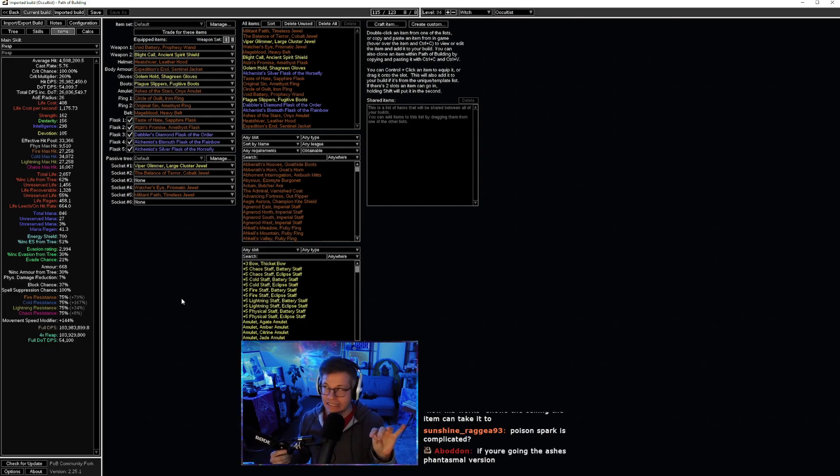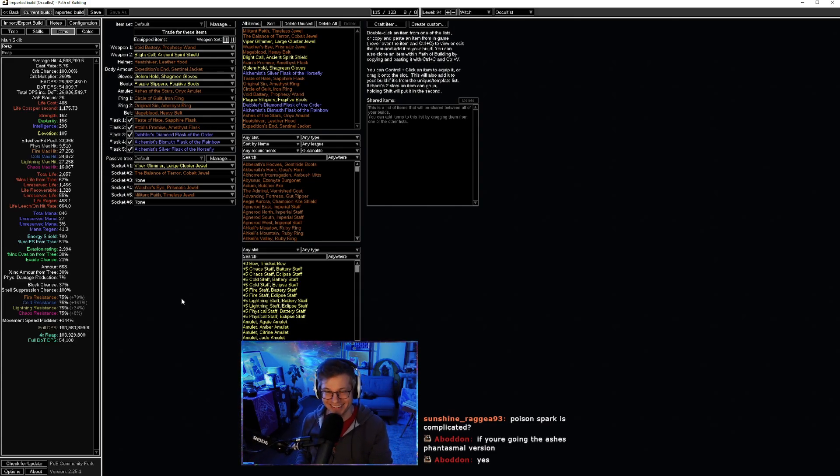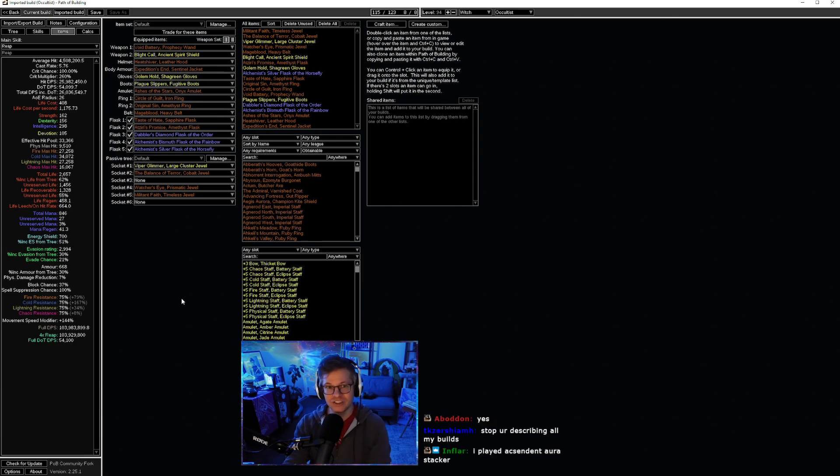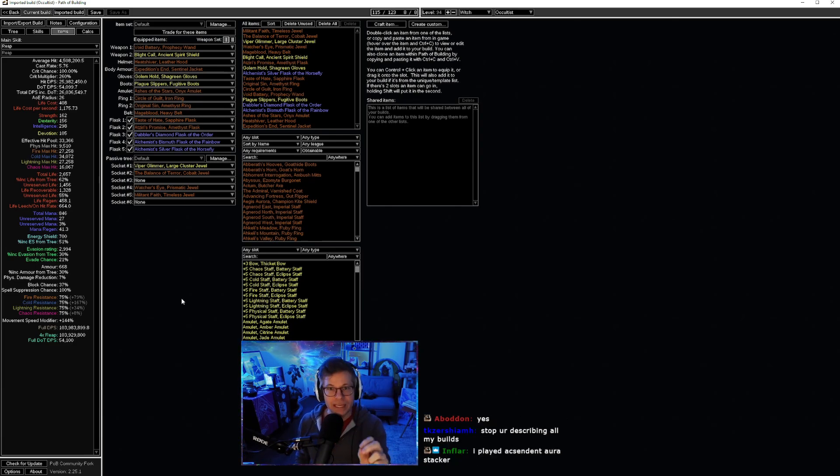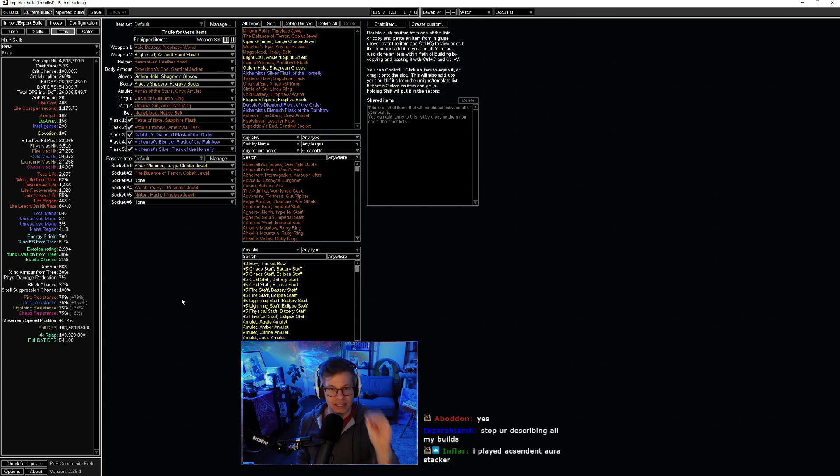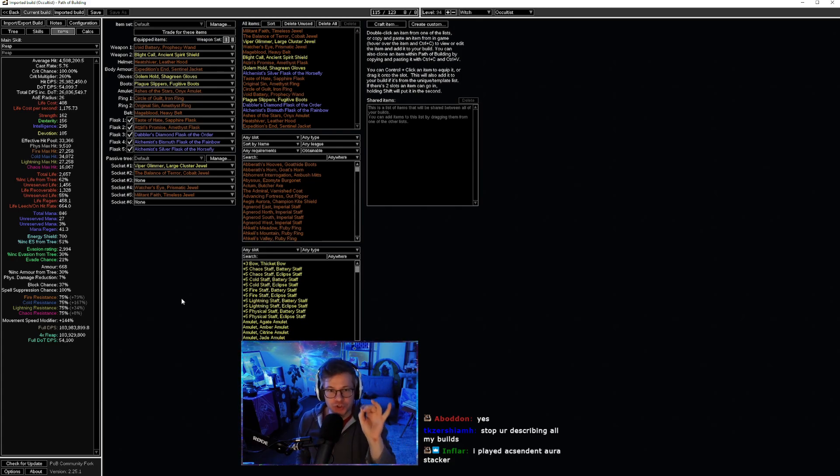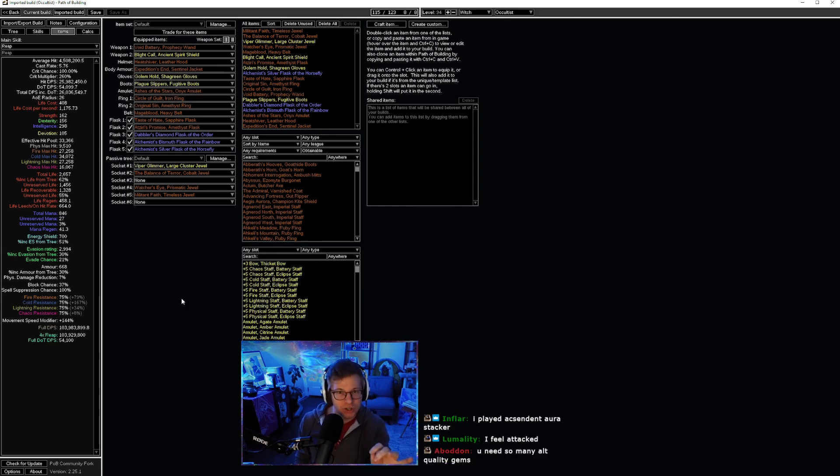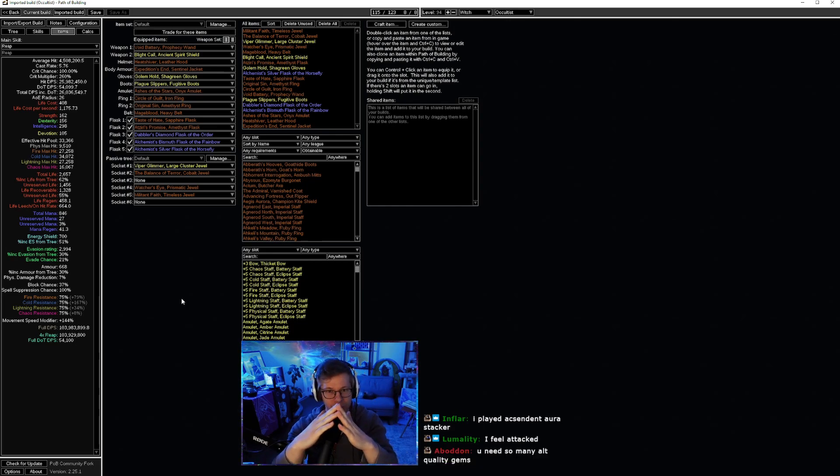And this is the type of build that the elitists don't like, but I like these builds. I like these builds that you have to spend a week studying and understanding every single thing. You have to use five divines to hit that exact number to make everything line up.